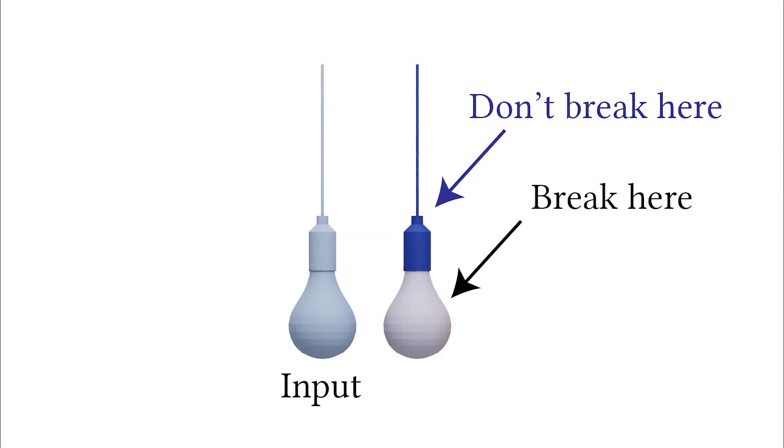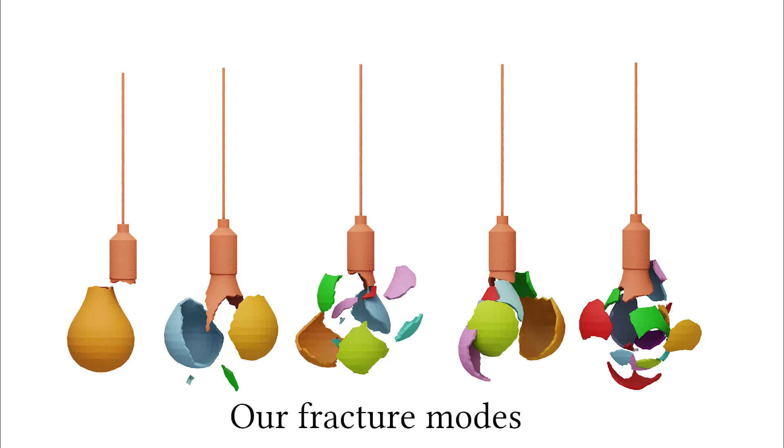Our algorithm also allows for artist control. The designer can select which regions of the shape are more or less likely to fracture and even in which directions, and our computed fracture modes will account for it.